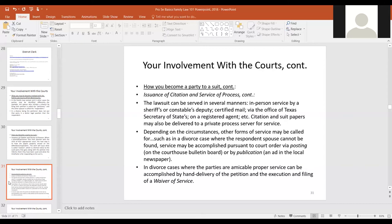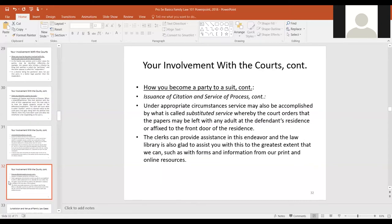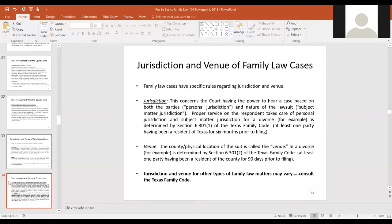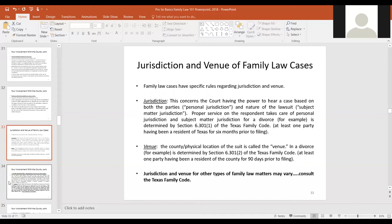Papers posted on the courthouse bulletin board must remain there for a certain amount of time; once that's done, they're considered served and the divorce can proceed. There's also a waiver of service form — a nice alternative. If you're getting a divorce and can work together as adults, you can use the waiver of service form, skip formal service, simply hand them a copy of the filed petition along with the waiver, have it executed before a notary and returned to the clerk, and both parties are before the court.